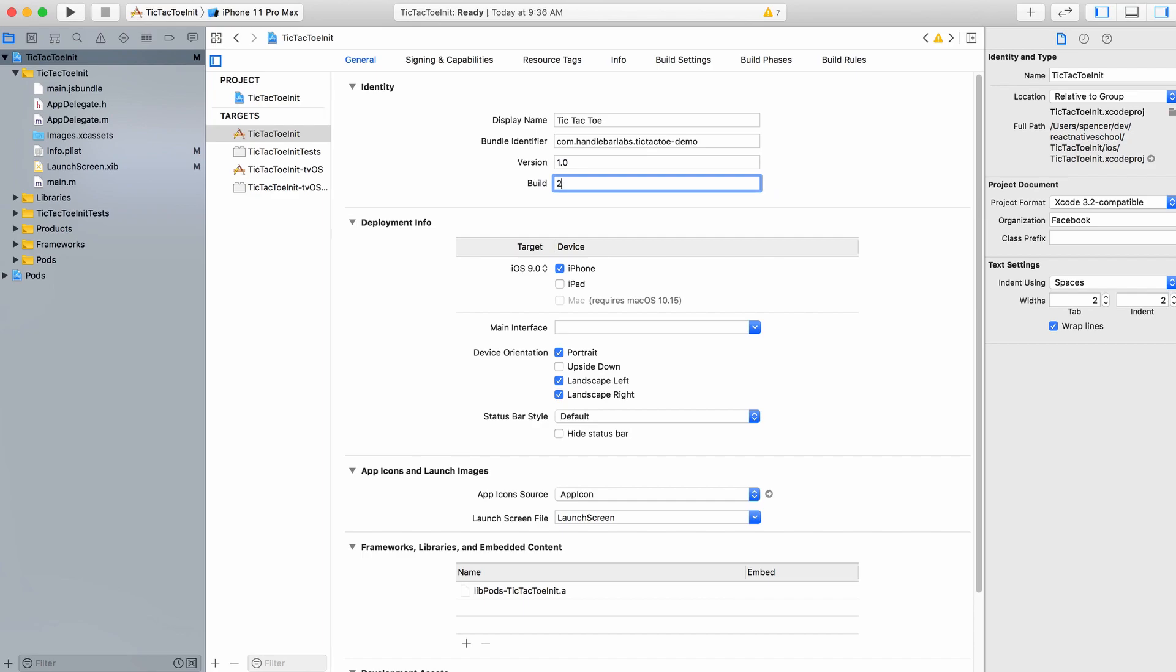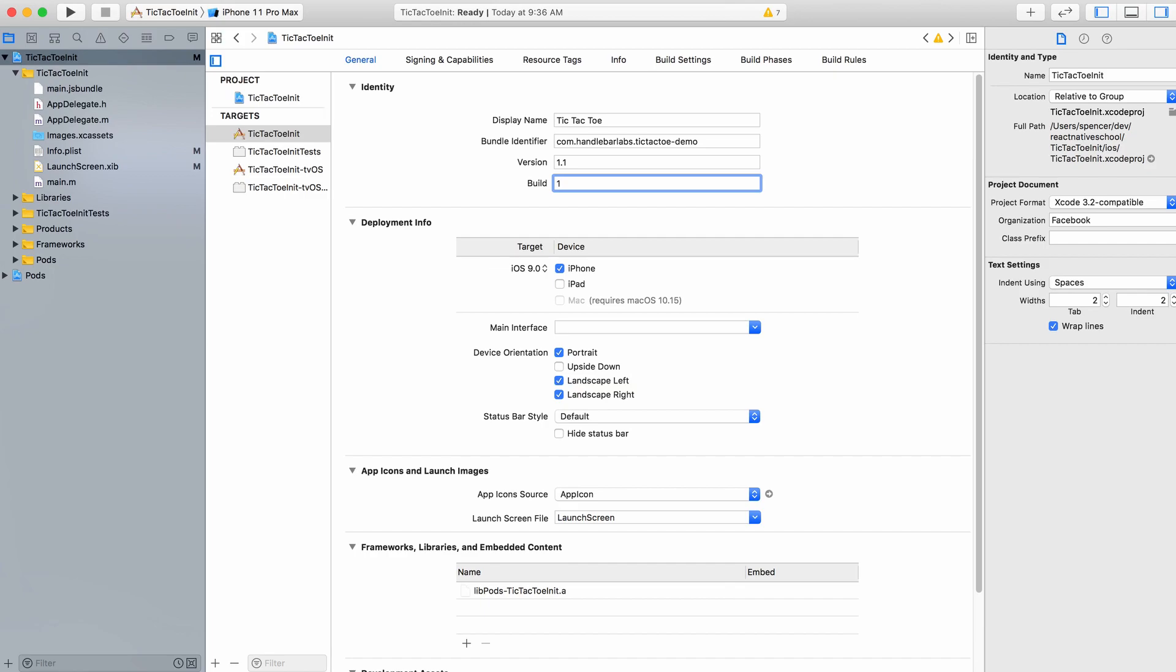Say this is submitted to the App Store - I've got a new version coming out, it's going to be version 1.1. I'll change the version and drop the build number to 1 again. Once it's published to the world, you need to increment your version number. If it's just internal testing, you just need to increment your build number.